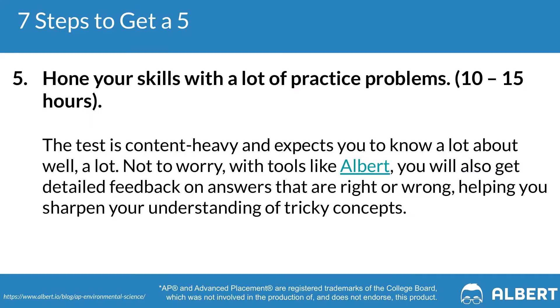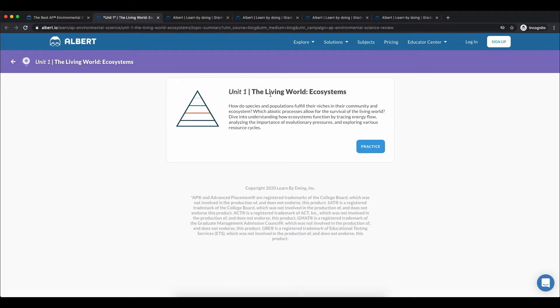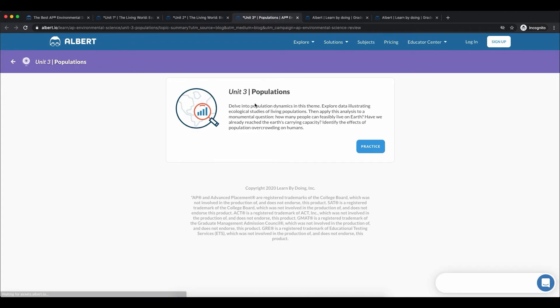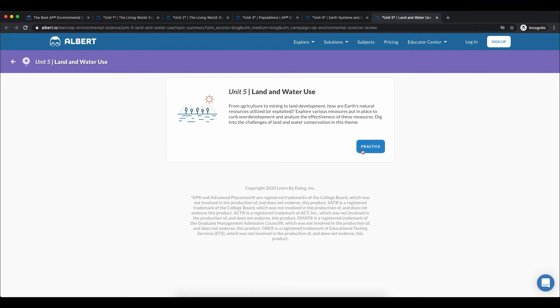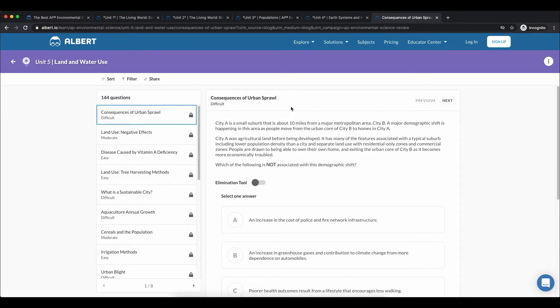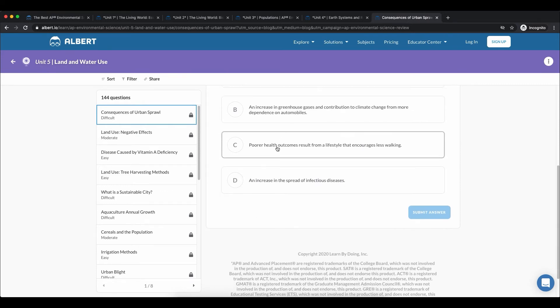Step number five is to hone your skills with lots of practice questions. More than half of your exam score comes from the multiple choice section, so you have to get really familiar with the way the College Board presents questions so nothing comes as a surprise on test day. We recommend having a review resource — online or in a review book — that breaks things down by the different units of the exam. A resource like Albert can be super helpful here because it breaks things down by every single unit. For example, if you're struggling with unit three on populations, you can just practice populations-related questions.